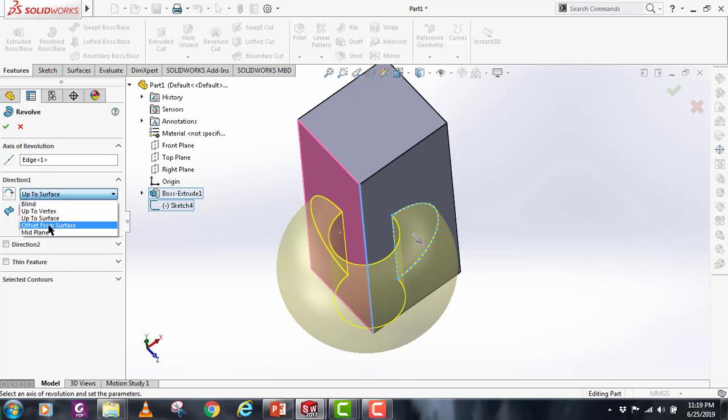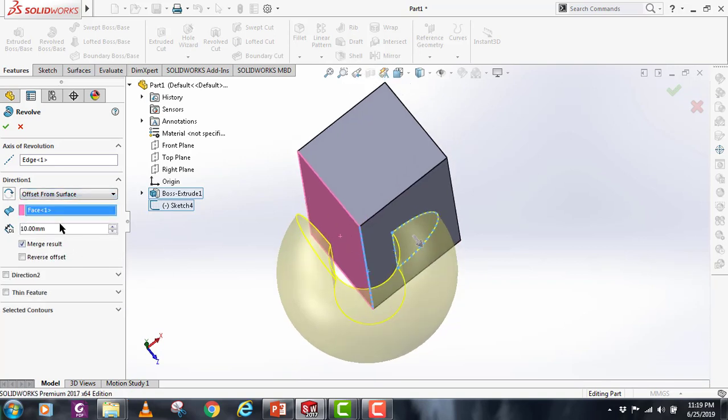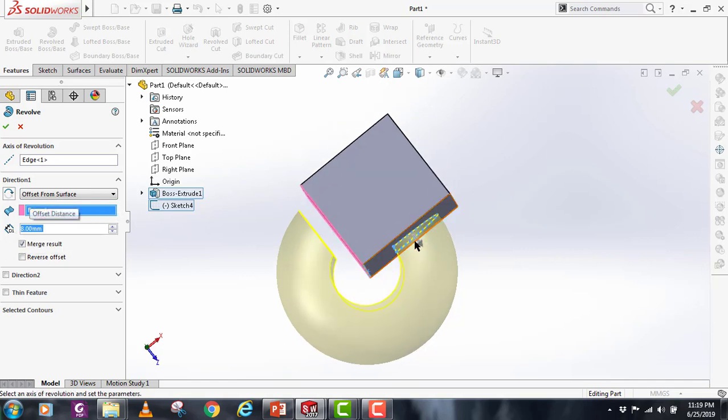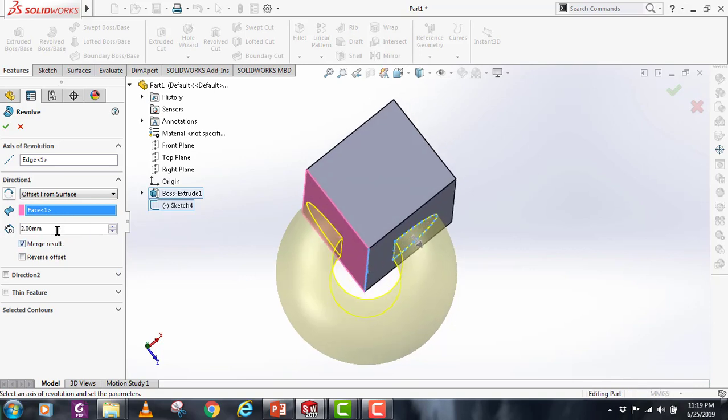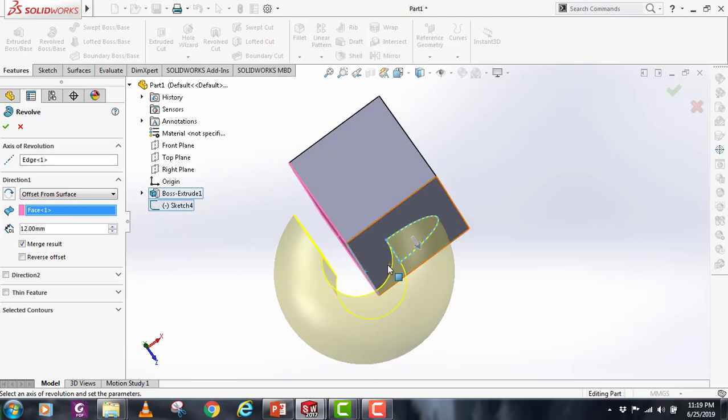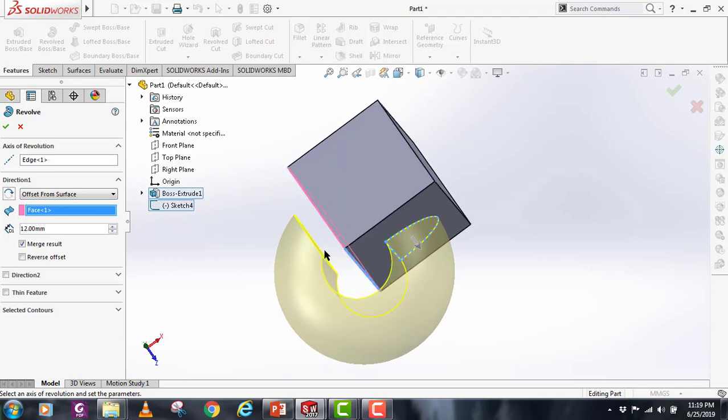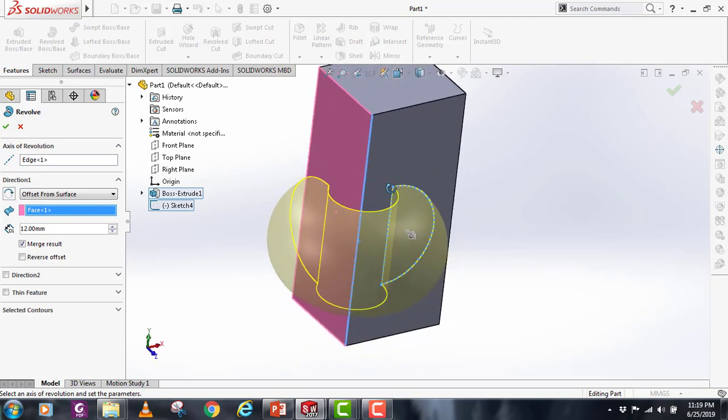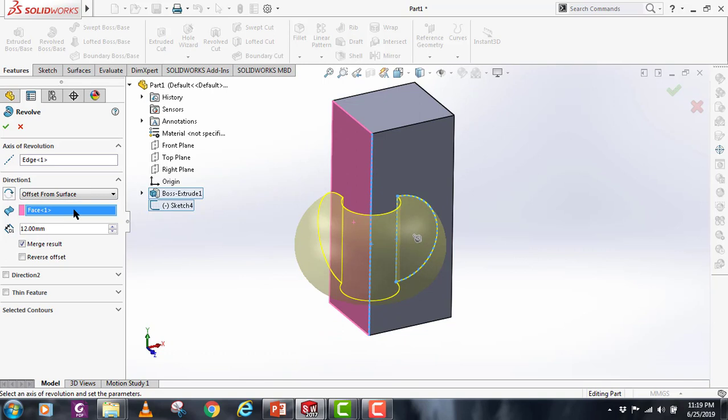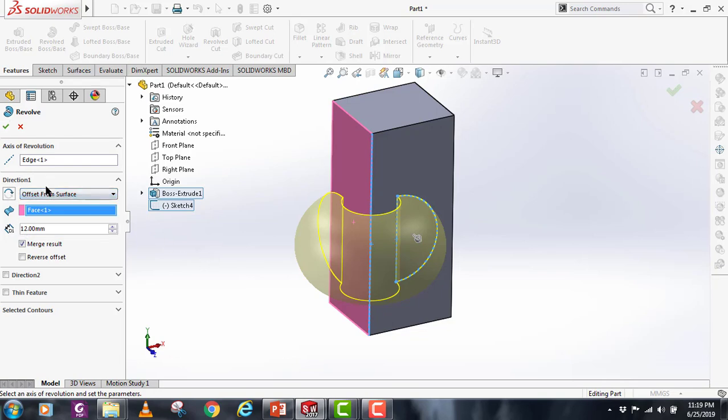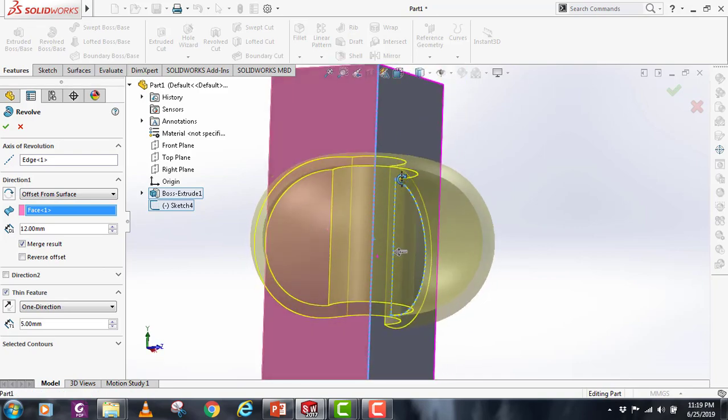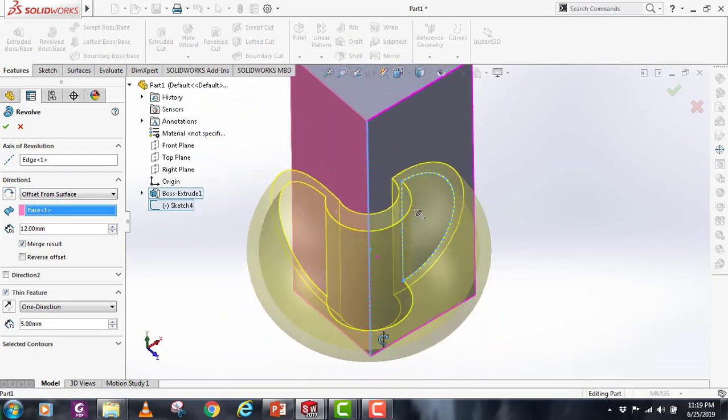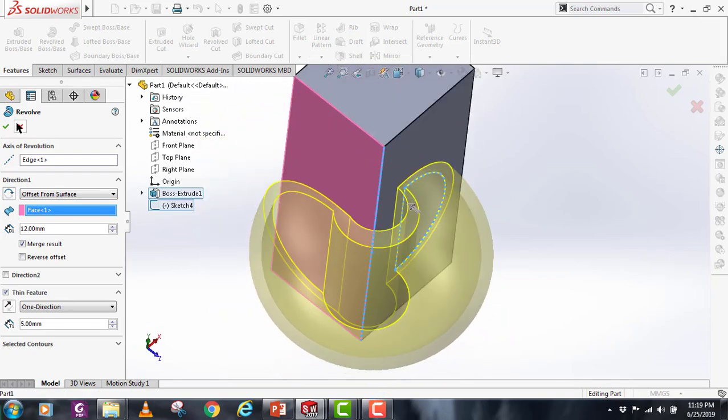If I select offset from surface, I can provide different distances here and change the shape. This is the distance between this face and this face. So this is the up to surface and offset from surface. If you want to make a thin feature, you can just select the thin feature and it will make a thin feature here like this.